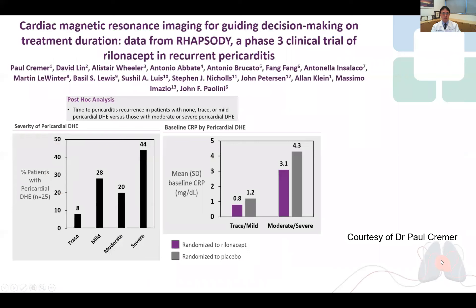A sneak peek into a future study — Rhapsody. Here's the cardiac MRI sub-study from this important trial presented at ACC this year. At baseline, cardiac MRI showed severe delayed enhancement of the pericardium in 44%, moderate in 20%, and mild in 28%. This degree of enhancement correlated nicely with inflammatory markers at baseline.